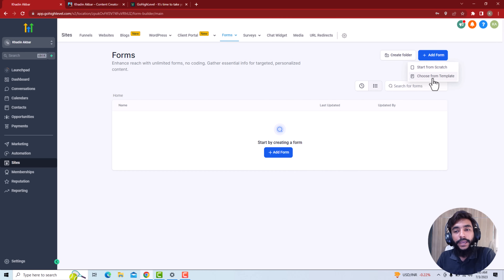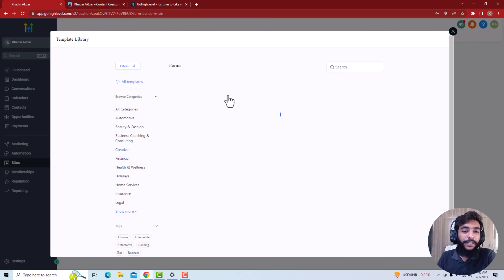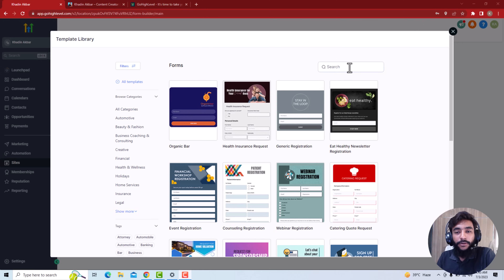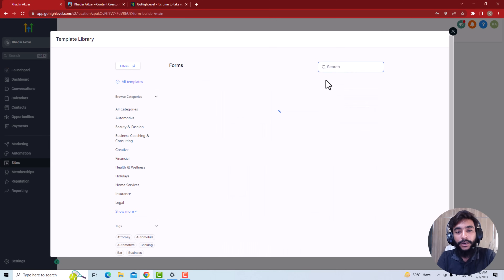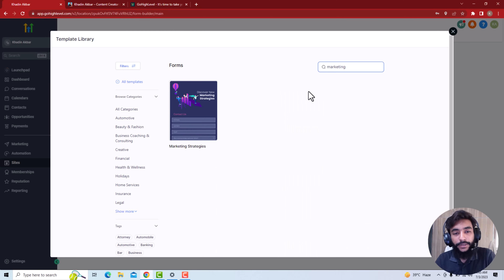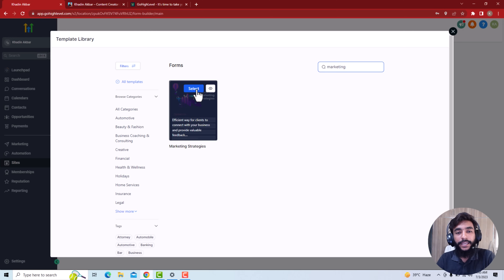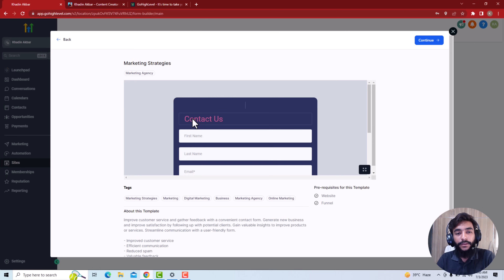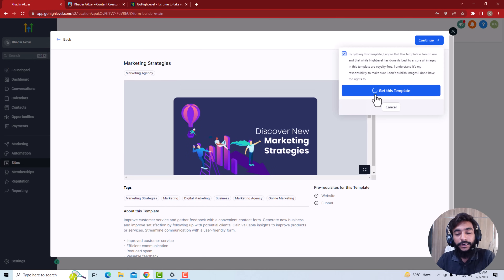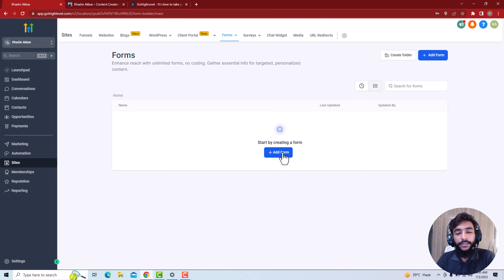Here you are in the form builder. Click on 'Add Form' and you can choose forms from templates — you'll have multiple templates available. I'm using a demo account right now; you can test everything on a demo account. I have an agency, so I'll search for 'agency' or 'marketing.' Here you can see a form for marketing strategies — I'll select it and edit it. I'll select it and hit Continue to get this template.